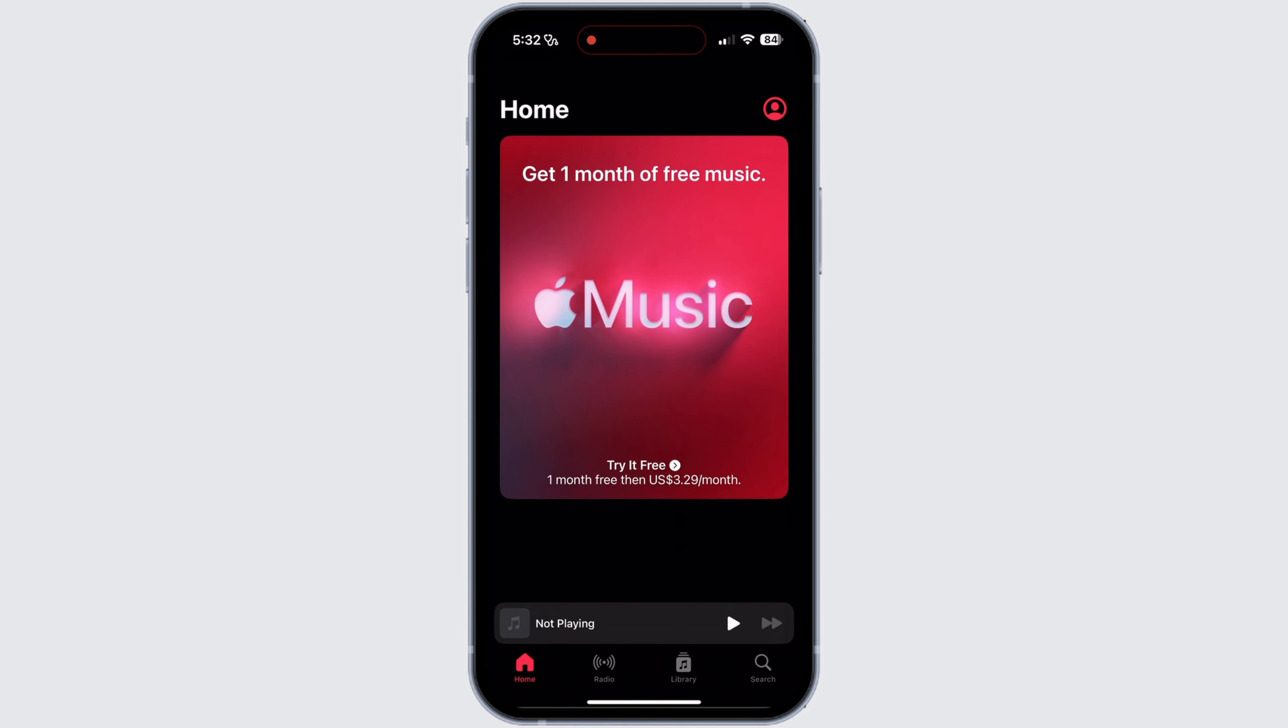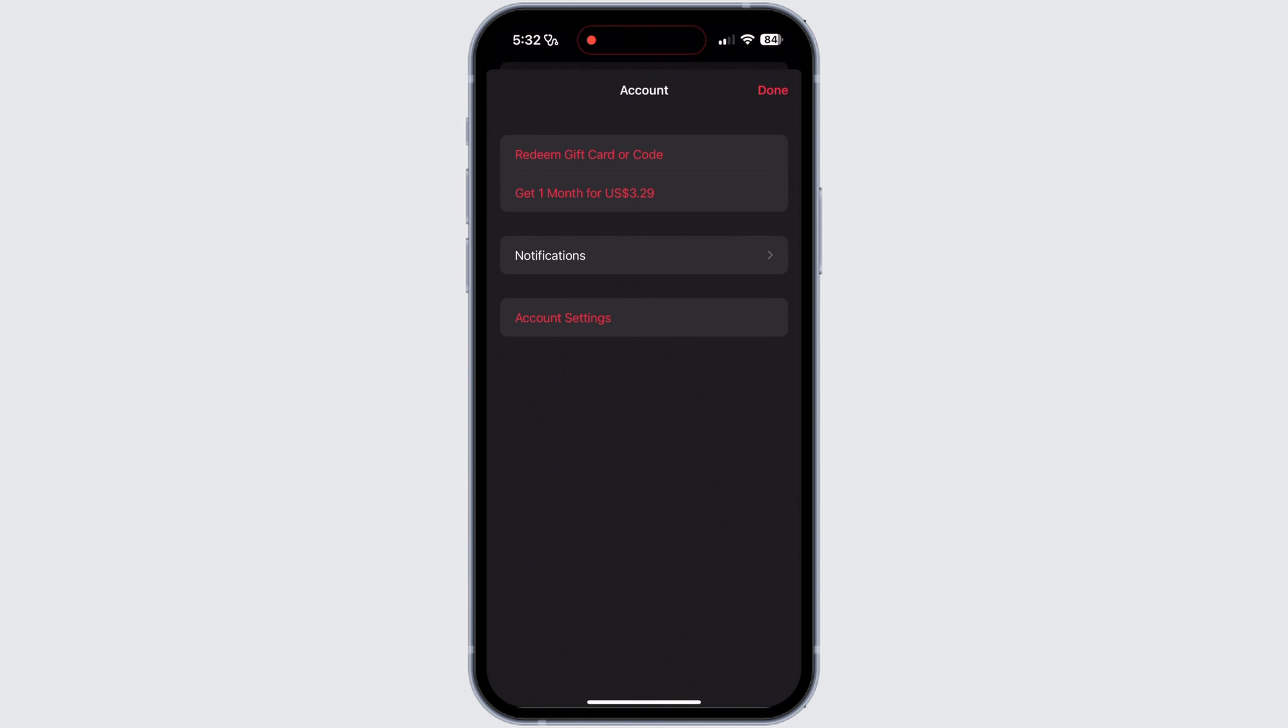Here you need to go to the profile section. At the top right corner, you will see a profile icon - just tap on that. Now your account section will be opened. Under account section, you will see options like this. Here you need to select the option Account Settings.